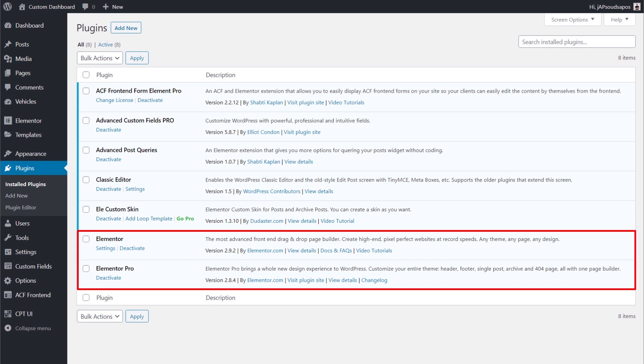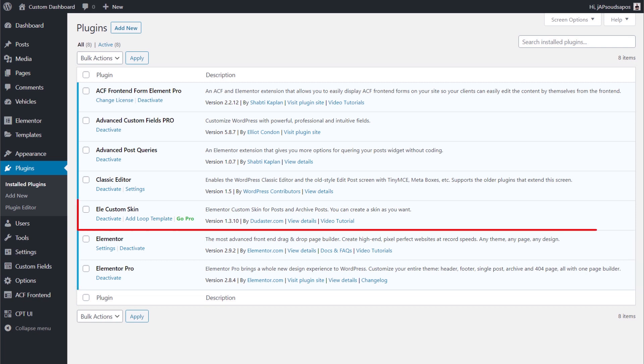We've got Elementor and Elementor Pro installed — we need Elementor Pro for the theme editor functions. Elementor Custom Skin allows us to create templates for custom loop items, which we'll use for listings of posts and custom post types inside the dashboard. I've covered most of these plugins in their own dedicated tutorials — things like Elementor Custom Skin and ACF Front End Form Element — and I'll put links in the description below.